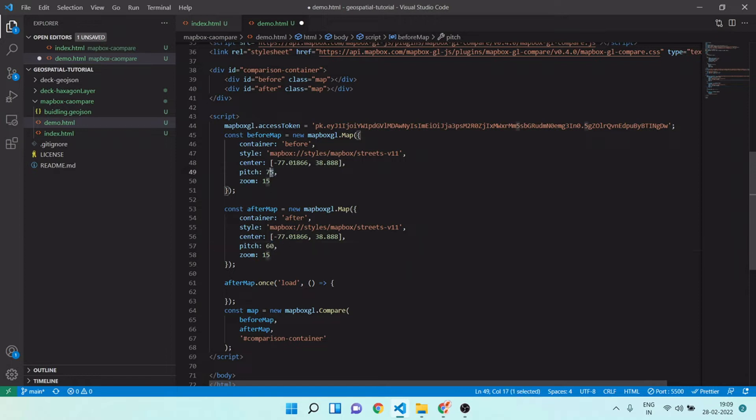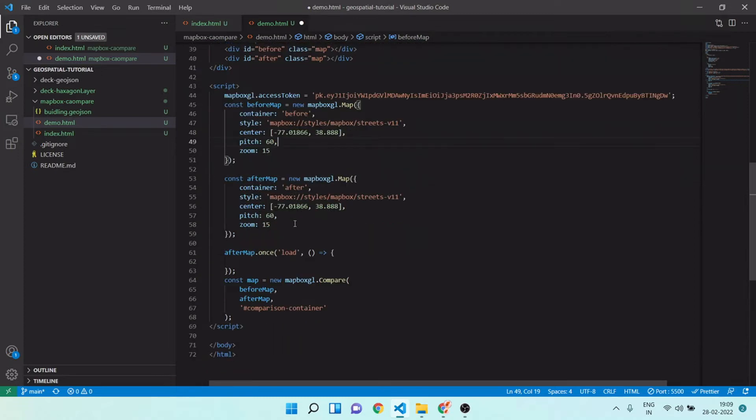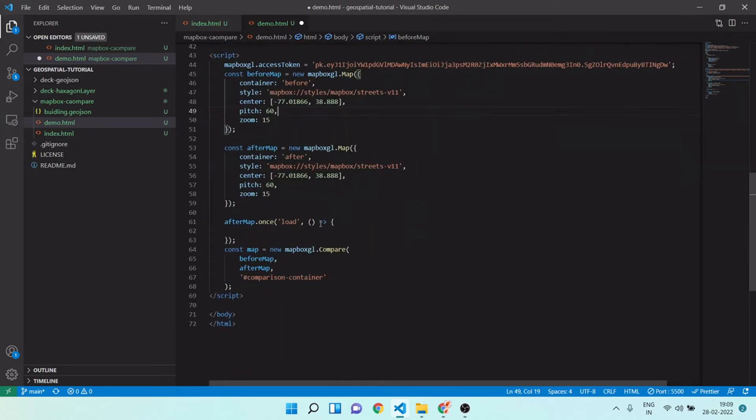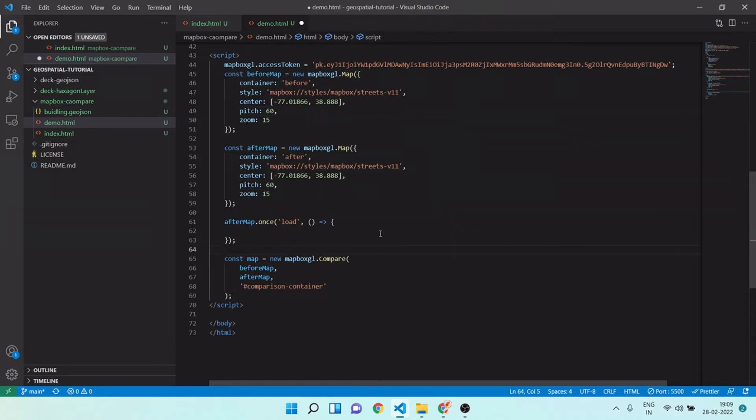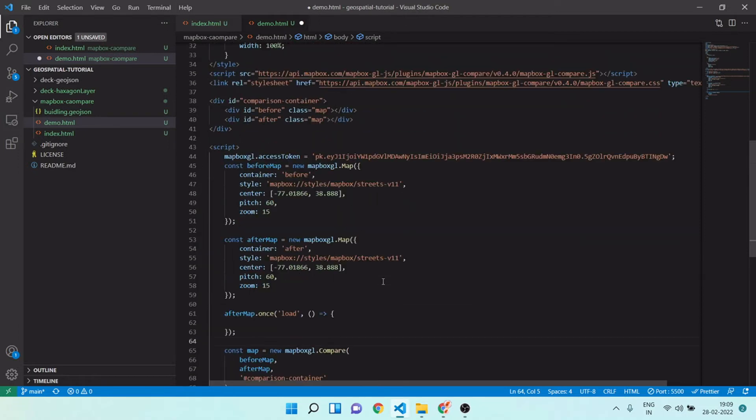Pitch means how much tilt you want on your map. For 3D it is very required. I will let the zoom level up to 15. For after map we're not doing anything right now. For compare mode we have to just use Mapbox compare and pass these two map instances.